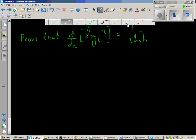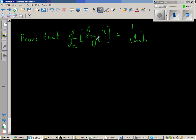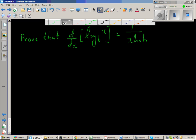I'll prove that d/dx of log base b of x is 1 over x natural log of b. Before we prove this, let us prove a different result first. I'm going to express this as natural log of x over natural log of b.